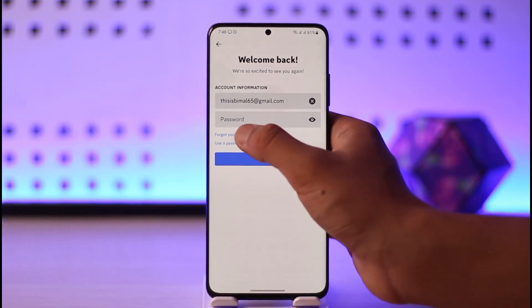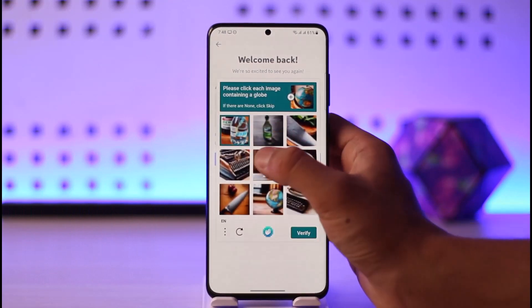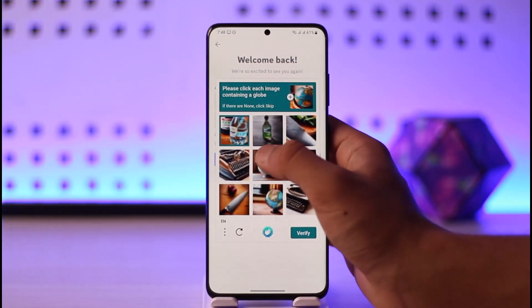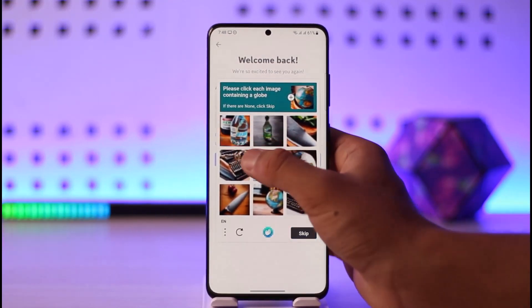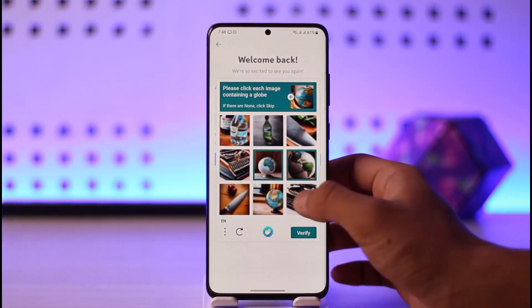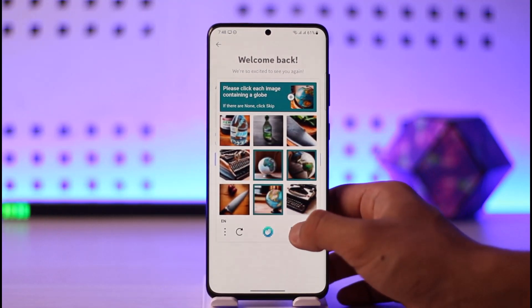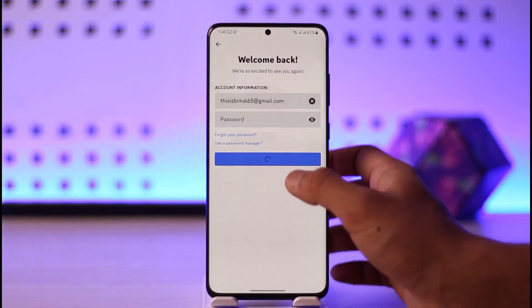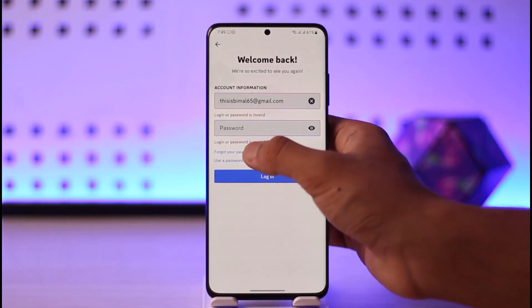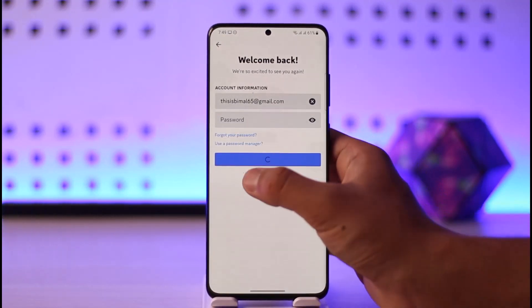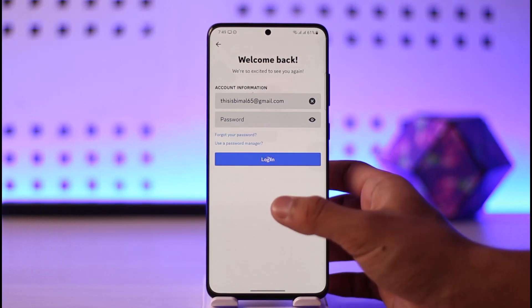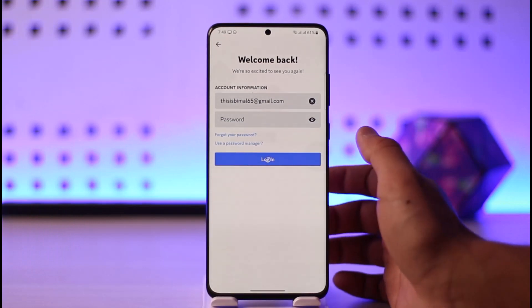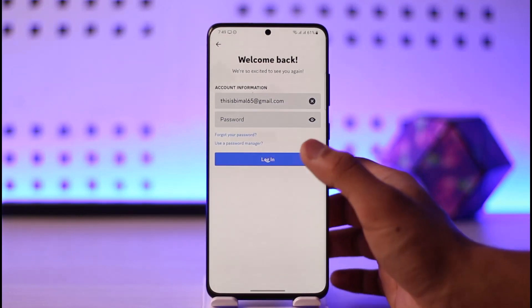In case you forgot your password, select the 'Forgot Password' button. Go ahead and verify the images, then select the verify option. Once you've done that, select the Forgot Password button and you should be able to reset your password accordingly.